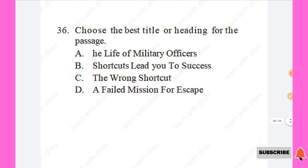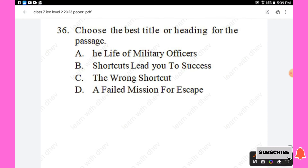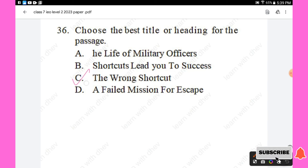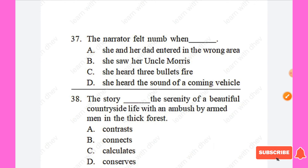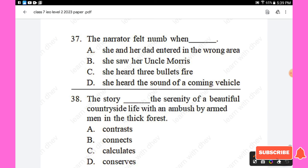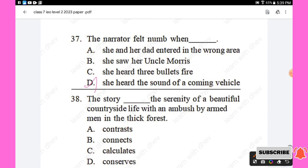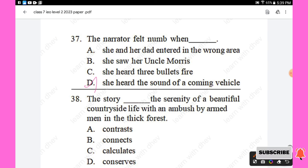Question 36: Choose the best title for the passage. Options are: The Life of Military Officers, Shortcuts Lead You to Success, The Wrong Shortcut, A Failed Mission for Escape. The right answer is Option C — The Wrong Shortcut. Question 37: The narrator felt numb when — she heard the sound of a coming vehicle. Option D is the right answer. Question 38: The story — the serenity of a beautiful countryside life with an ambush by armed men. Options: contrast, connect, calculate, conserves. The right answer is 'contrast,' Option A.